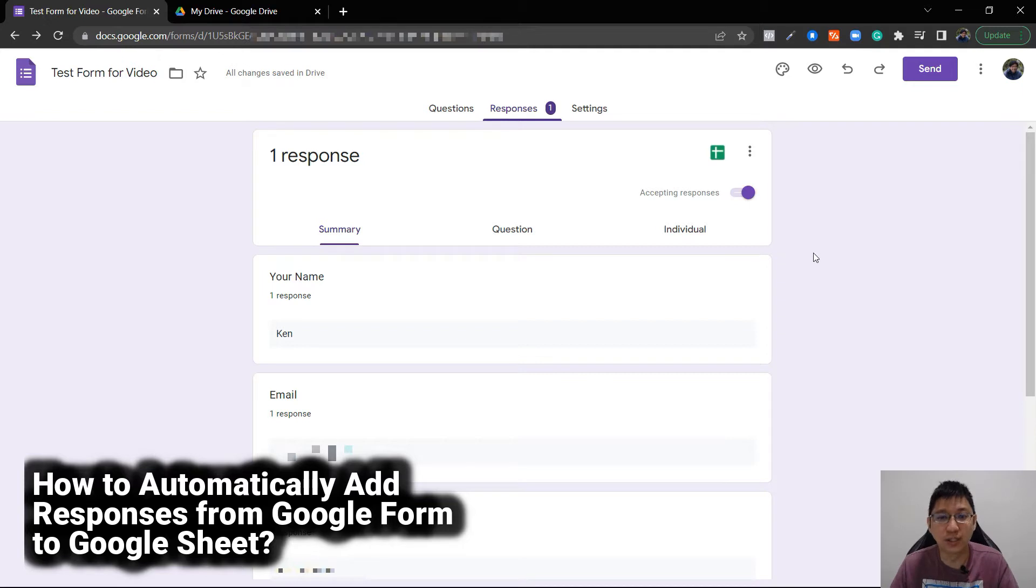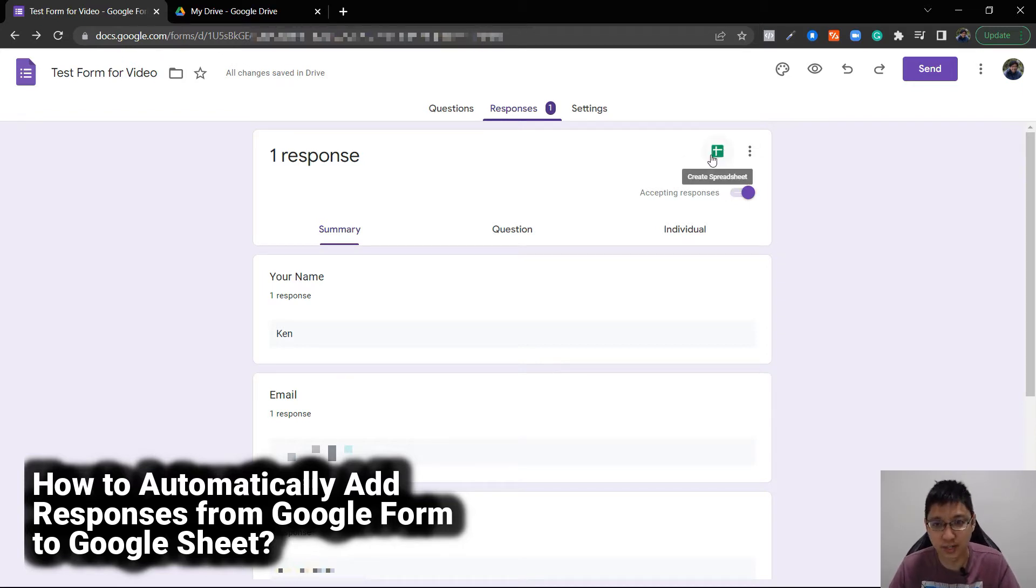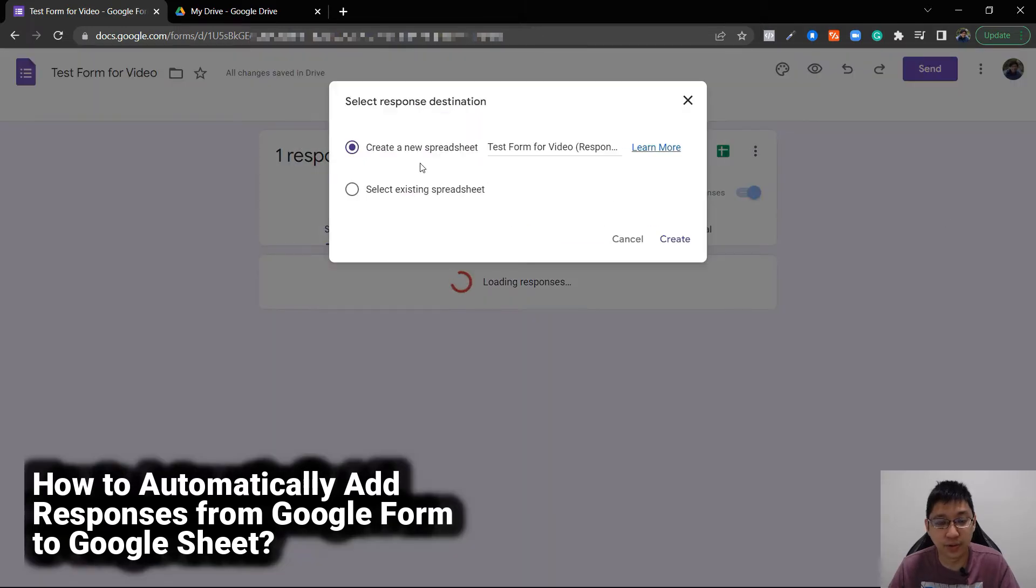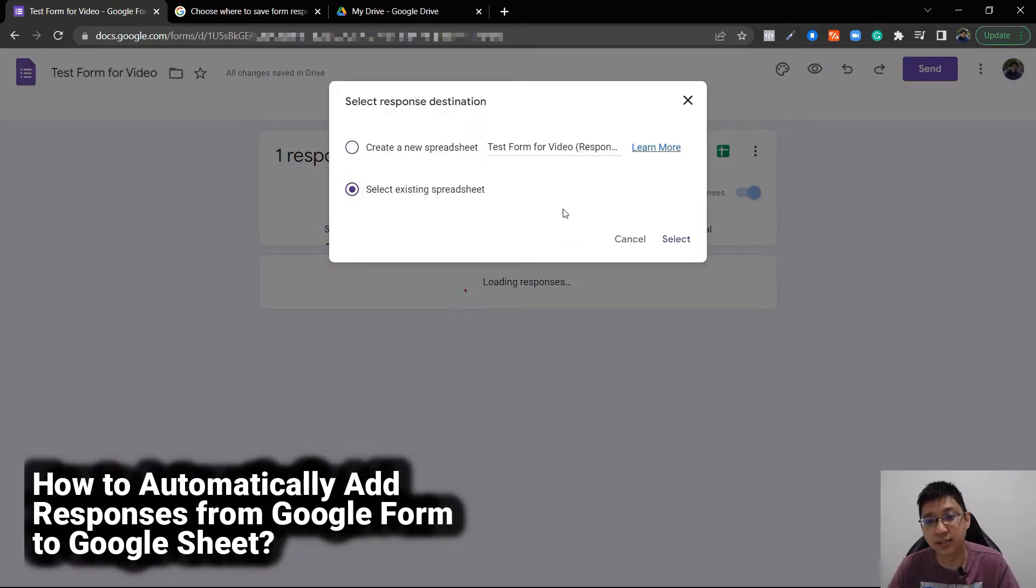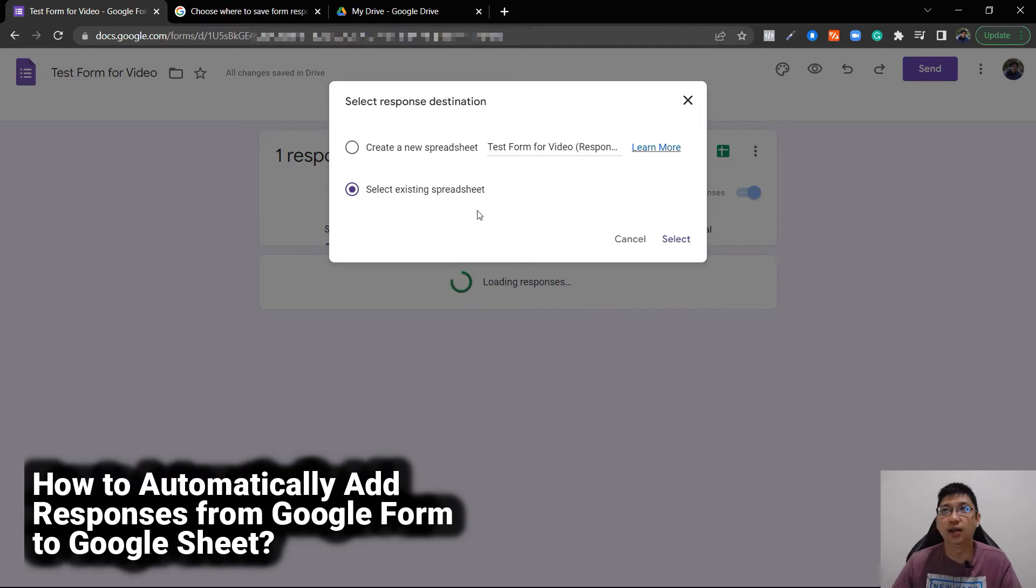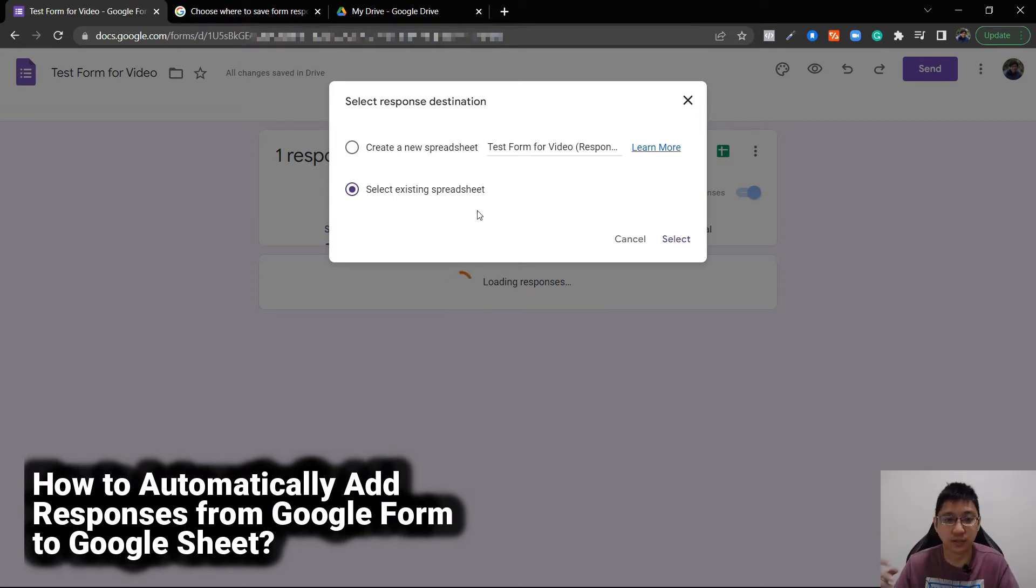There is a Google Sheets spreadsheet icon here - the green logo. It's very easy, just click on it and you can create a new spreadsheet or select an existing spreadsheet. When you select an existing spreadsheet, it will create another tab inside it. Let's just create a new spreadsheet.